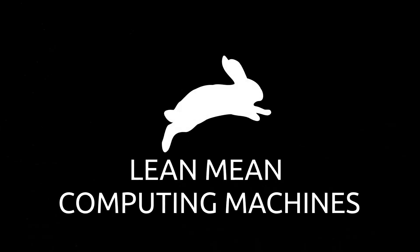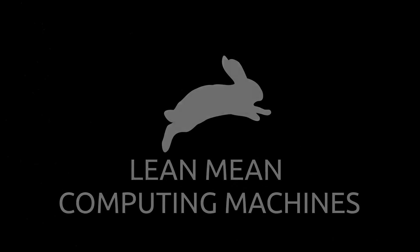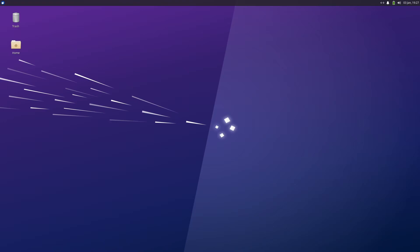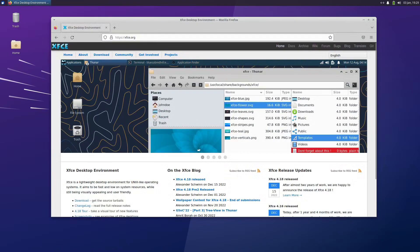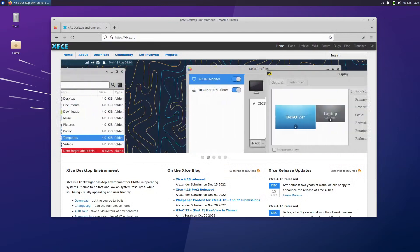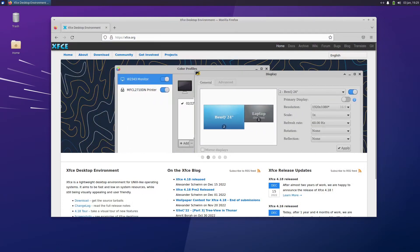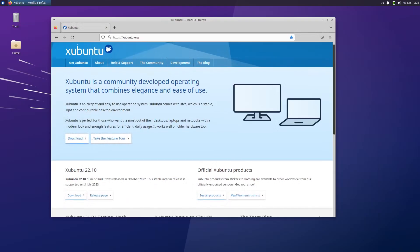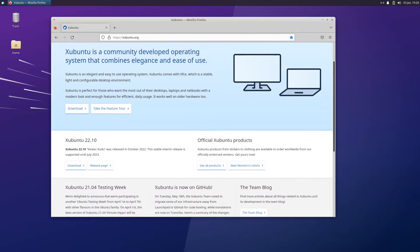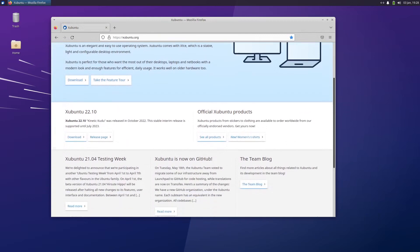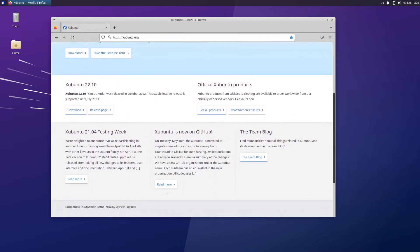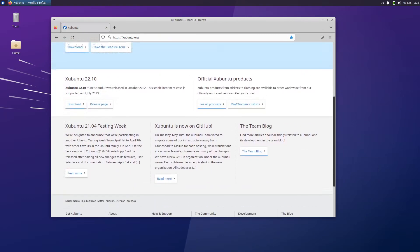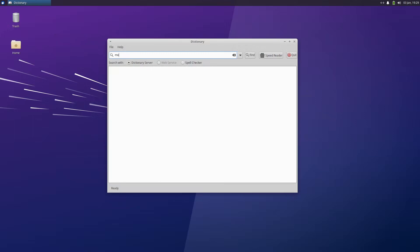Next up on the flavor tour is Xubuntu, or Zubuntu depending on who you ask. Xubuntu earned its X prefix for its inclusion of the venerable XFCE desktop environment. Arriving on the scene back in 2006, you may wonder what is this flavor's secret ingredient to longevity?